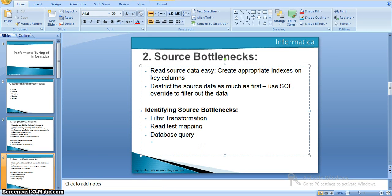If we have multiple source qualifier transformations in our mapping that all point to a single source database, it is better to maintain a single source qualifier transformation. This is because the integration service reads all source qualifier transformations from the source database separately, which causes extra time to read data from different source qualifiers.